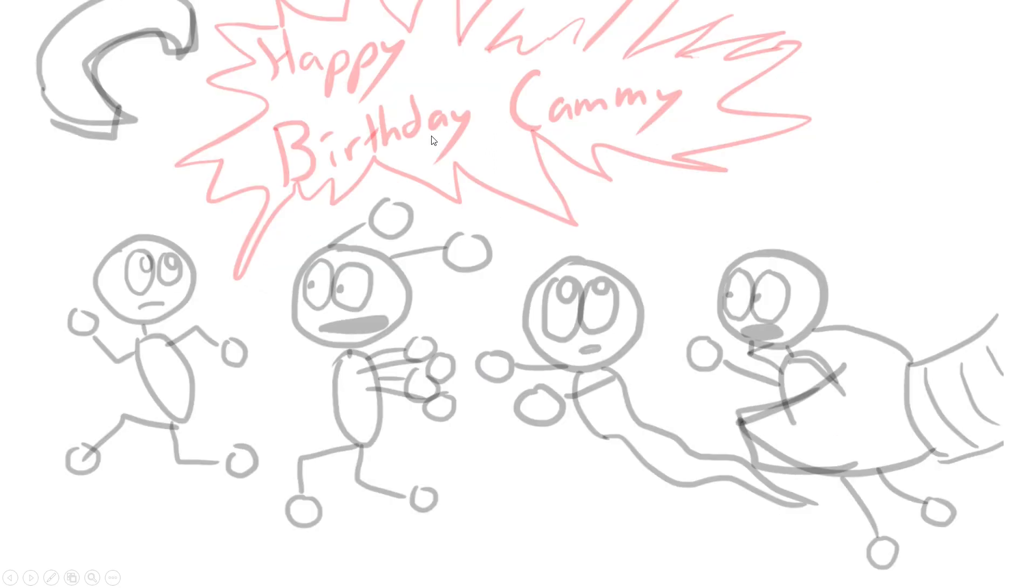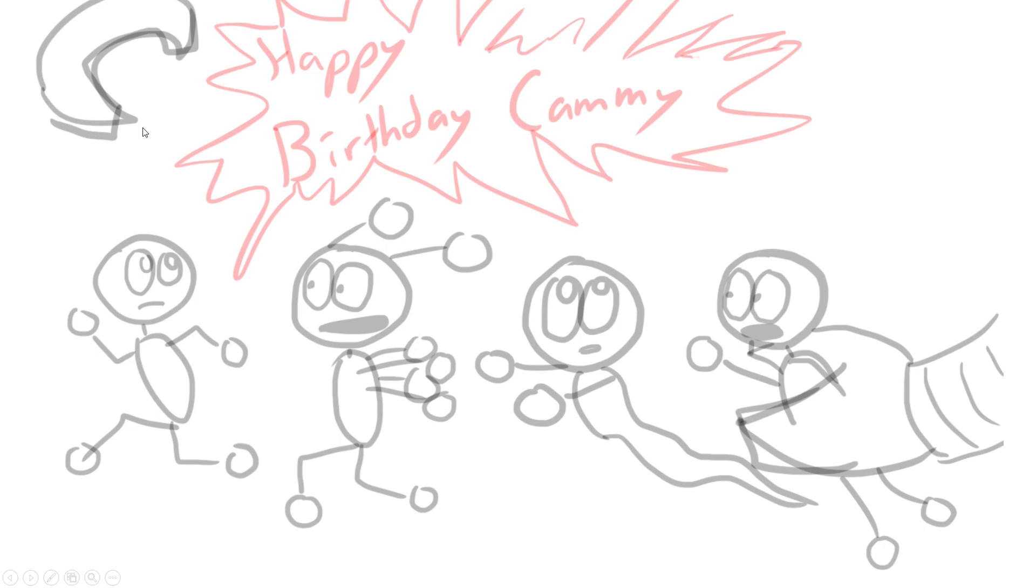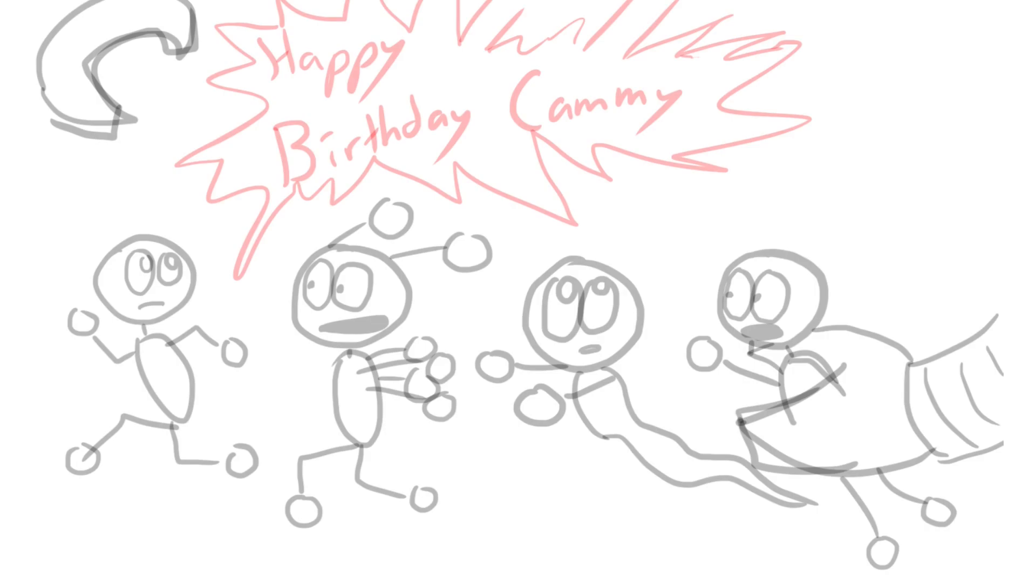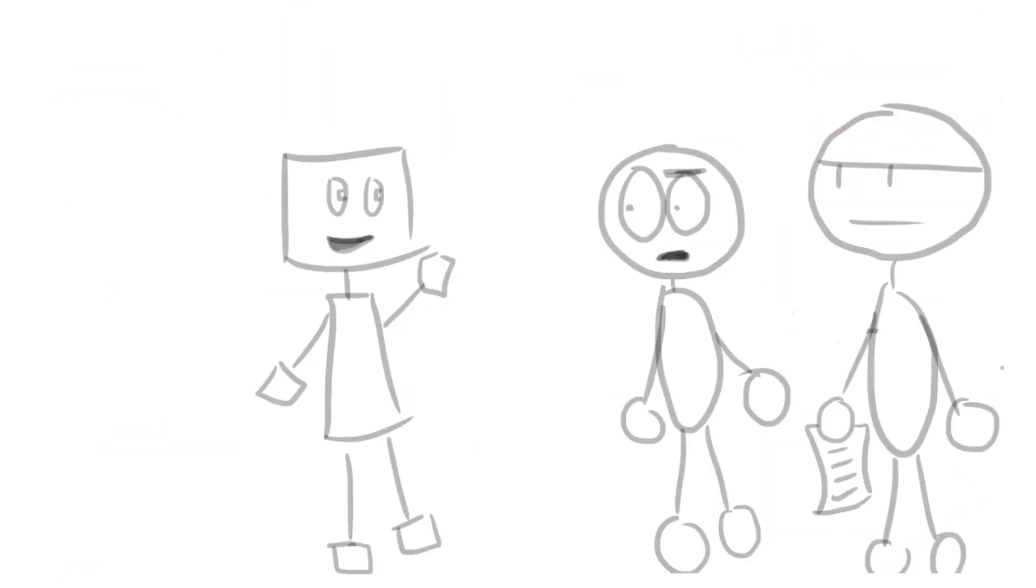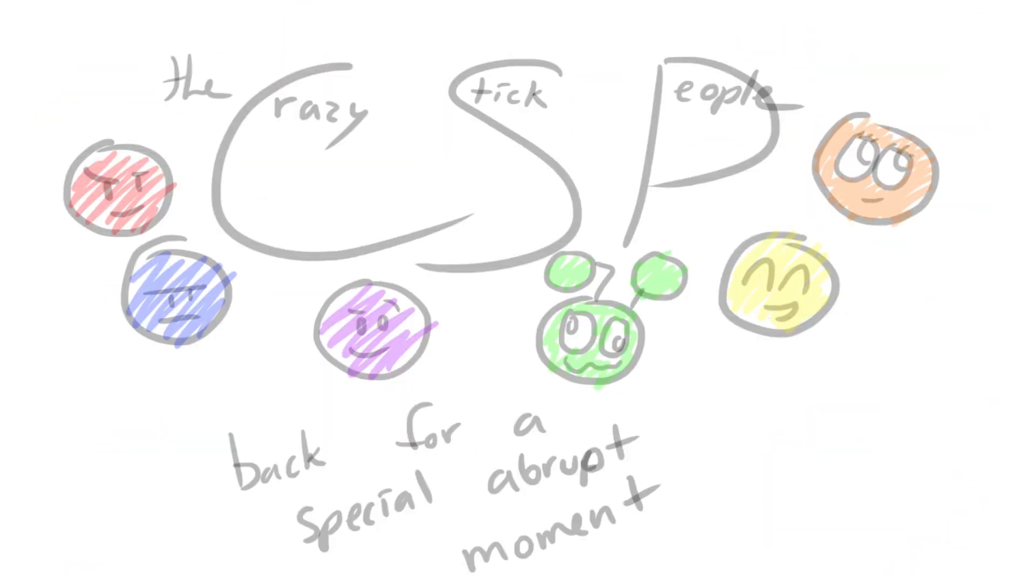Then they all are running from the Destructo Bot and it says 'Happy Birthday Cammy,' as to imply that Red and Orange, even though they're Crazy Stick People, they still have an urge to take over the world and the entire show. And that's it, that's the end. I think I'll end it on this slide.